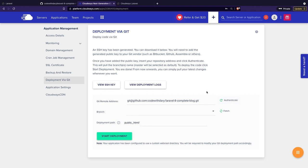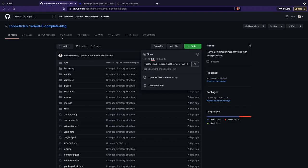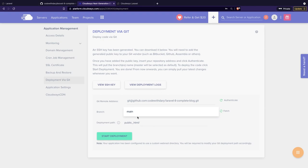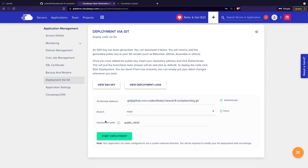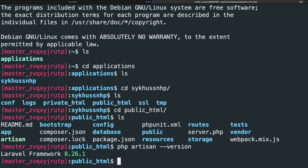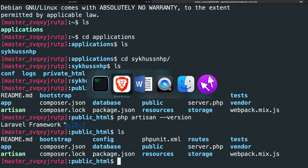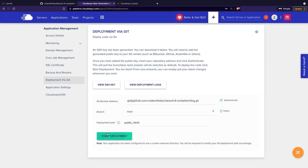It's already authenticated, which is pretty nice. You have the option to choose a different branch — right now we just have a master/main branch on my Laravel 8 complete blog. The deployment path is public_html, which is the folder we're currently in inside the terminal, so it will replace the current project. Let's click on start deployment.